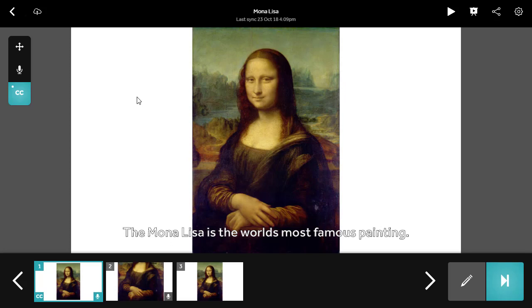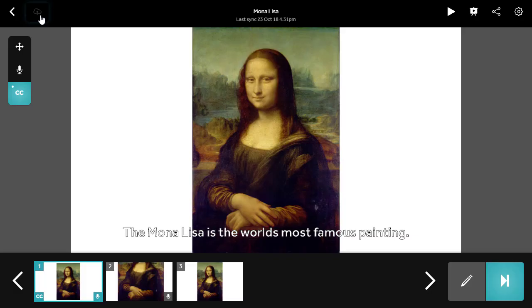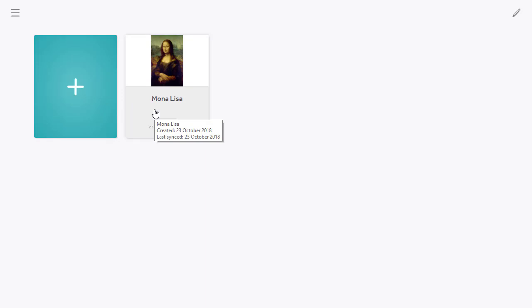You will get an email confirmation as soon as it is ready to view. To sync your work to your account so you can access it on different devices, click the cloud button in the top left toolbar. Your project is now saved, and you can click back to see that on the first screen. You can now start another story, or click on the saved story to open it again. And that's how you make a story in StoryPix.